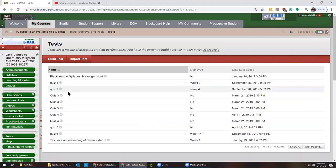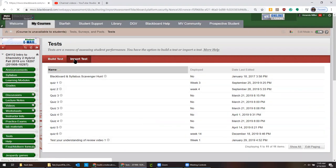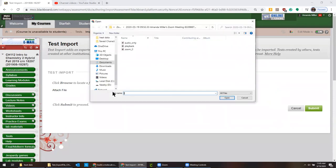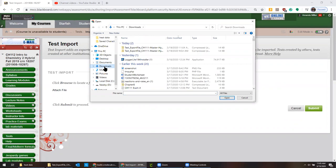So these are all the tests that I gave for this particular course. We're going to add a new one. So import test and then I browse on my computer. It's in my download folder.